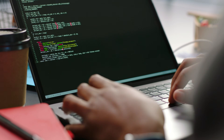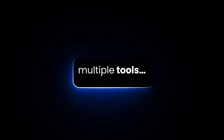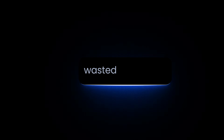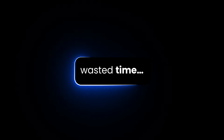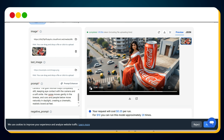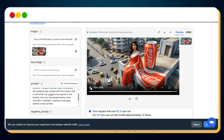If you're a marketer, creator, or developer, you already know the pain: multiple tools, inconsistent results, slow rendering, and wasted time. But that problem is officially over. I found an all-in-one AI platform that replaces everything. It's called WaveSpeed AI.